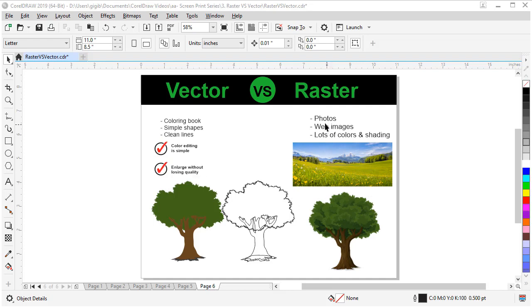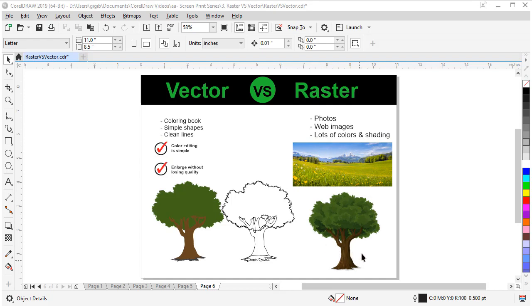Versus raster, any photo is raster. Web images are 99% raster. And if it has lots of colors and shading, it's going to be a raster image. This tree has lots of colors, and this could be vector, but most of the time with lots of shading and lots of colors, it's going to be raster.